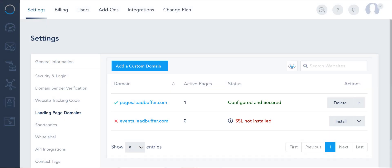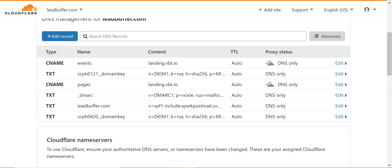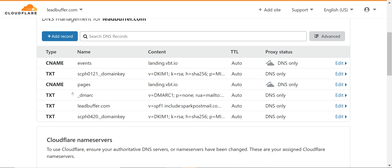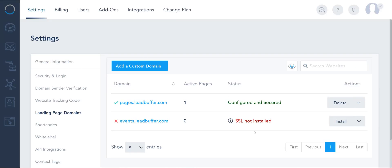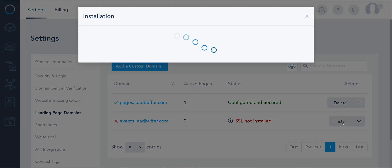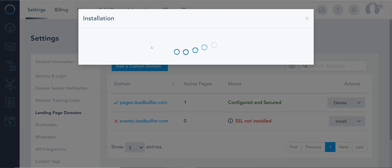Now CNAME might take a couple of extra minutes to just propagate across the web. TXT's are quite fast but CNAME usually take a little bit longer. Not too long however. By clicking install actually it didn't even take a minute.